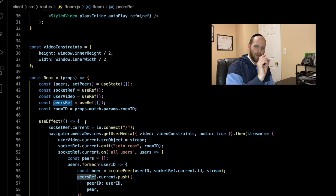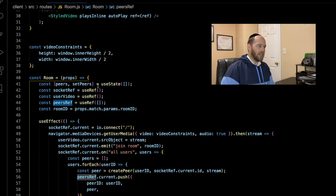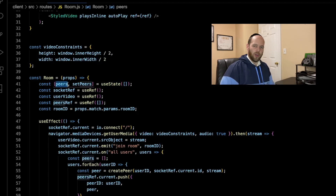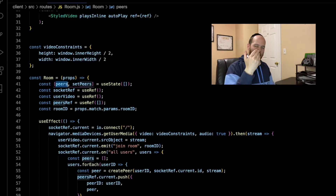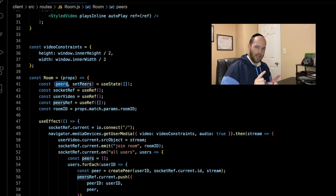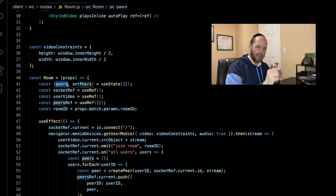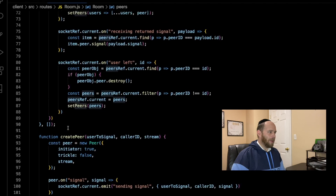We want to display a video tag on screen for every connected peer, which is why we use state — in React, if you want to display anything on screen you use state so your UI reflects your current state. So for every person connected, another element is pushed into the peers state array and another video tag appears on screen. In our user-left event we have to manage both arrays: remove the peer from peersRef to handle the WebRTC logic, and also remove them from the peers state array so the UI reflects that they've left.